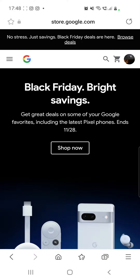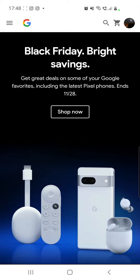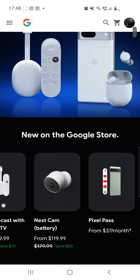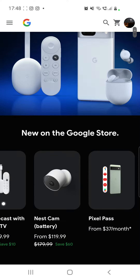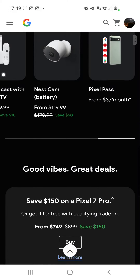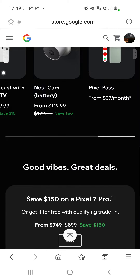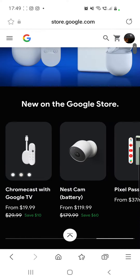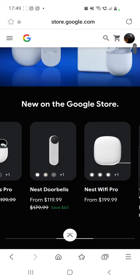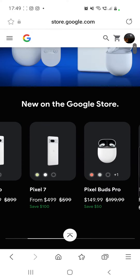Is Google Nest down? Hello guys and welcome to our channel, welcome to World of Apps. I know that many of you have problems with Google Nest right now because I received a lot of messages from people who have issues with it.